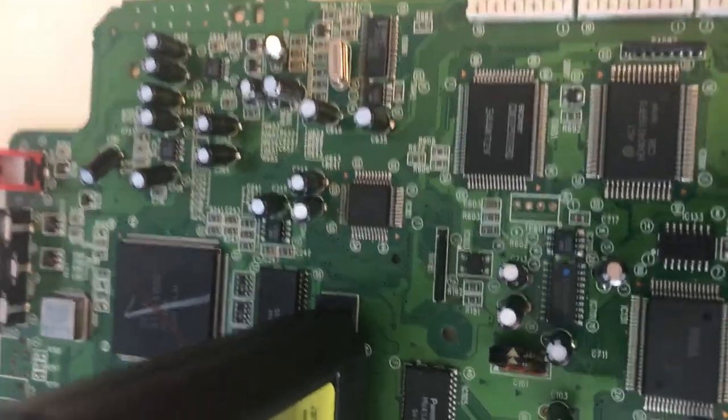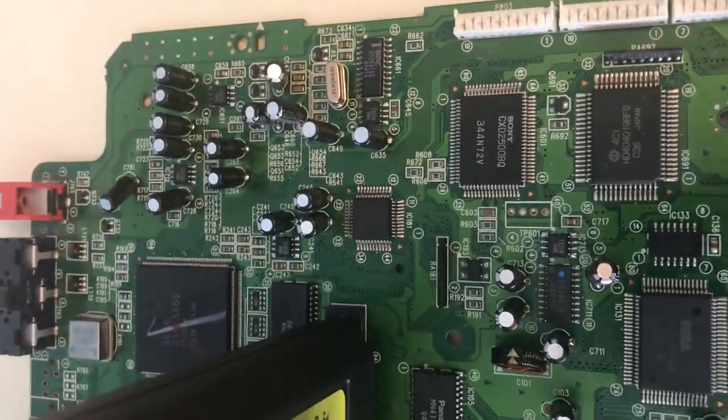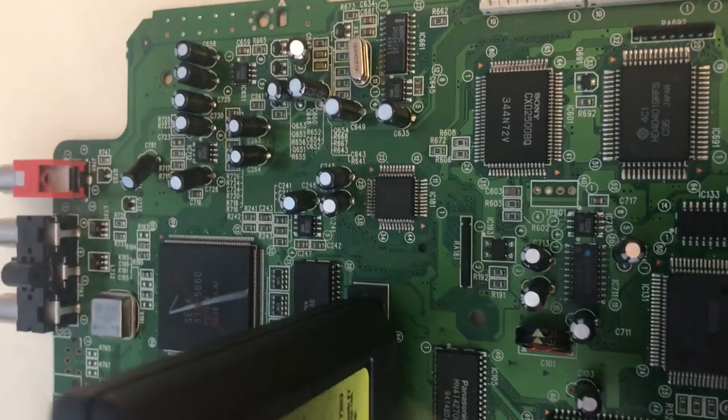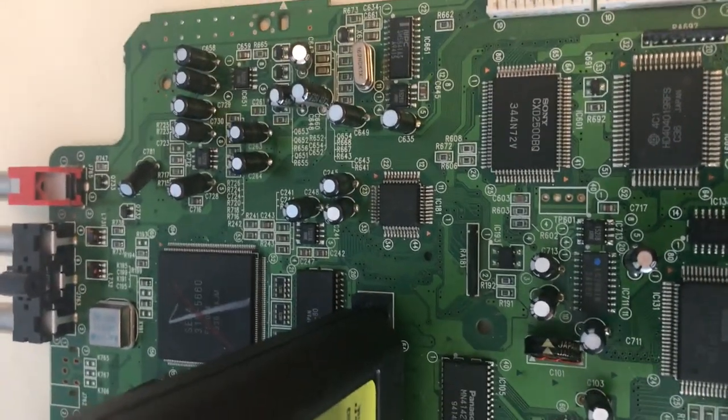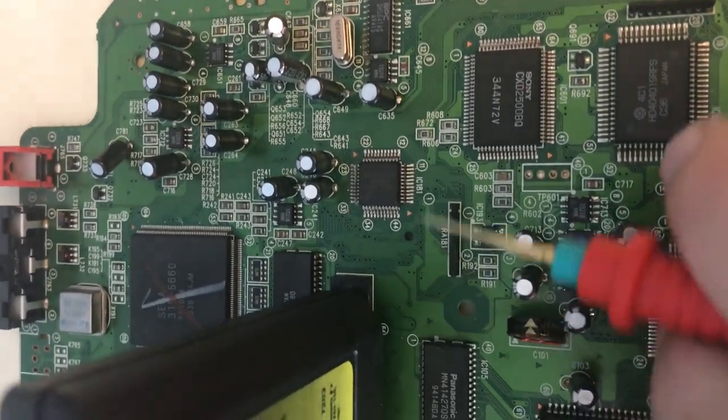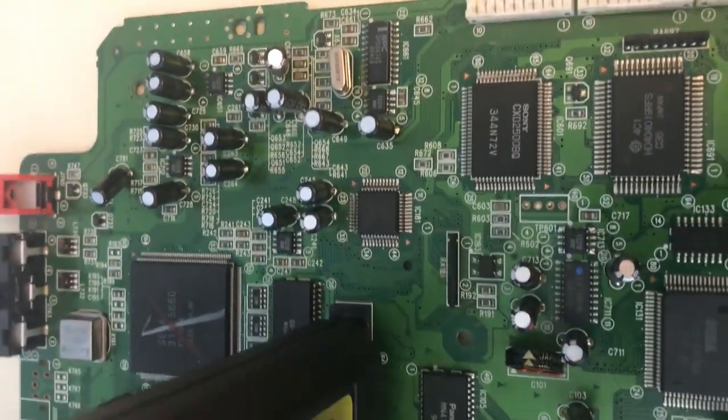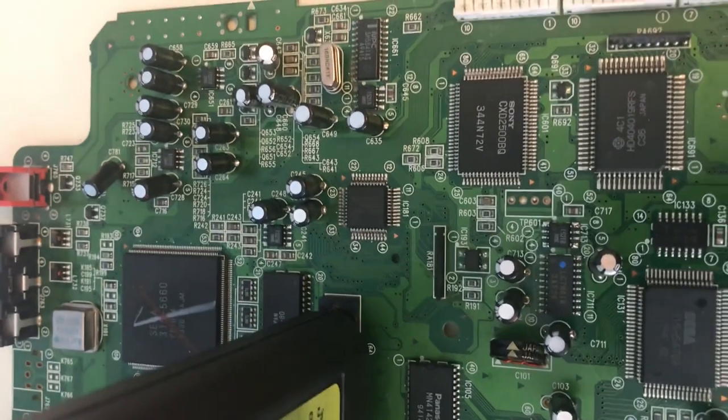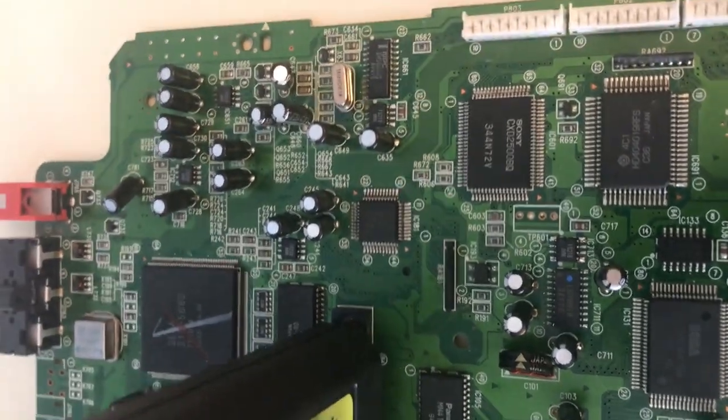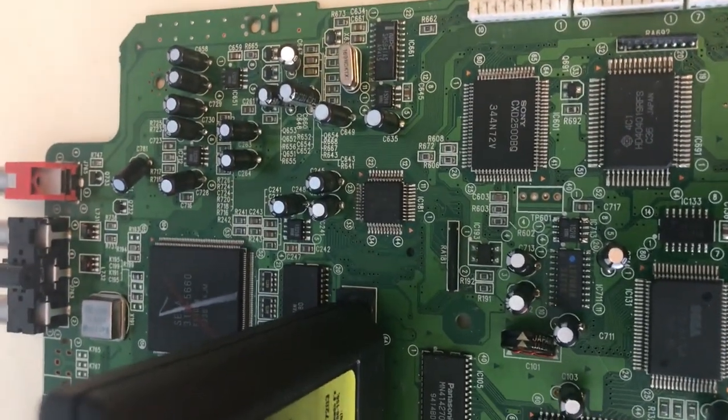Looks like the Z80 itself may have gone bad. So, I think the next step is going to be to use hot air to lift that off. And then I've got a replacement in the same package that will drop in there.